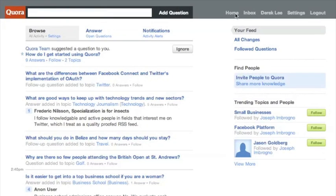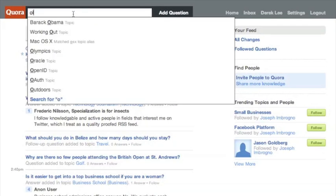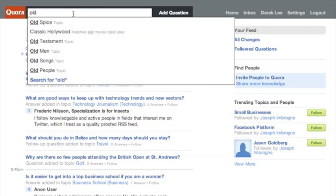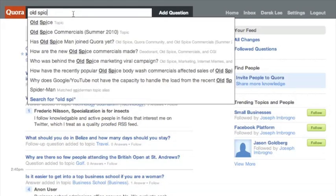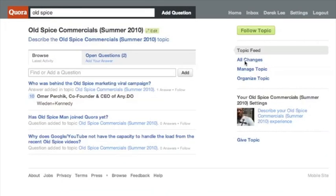I thought this was pretty cool, so today we decided to check out a trending topic right now, which is the Old Spice commercials. The topic we found was: who was behind the Old Spice marketing viral campaign?